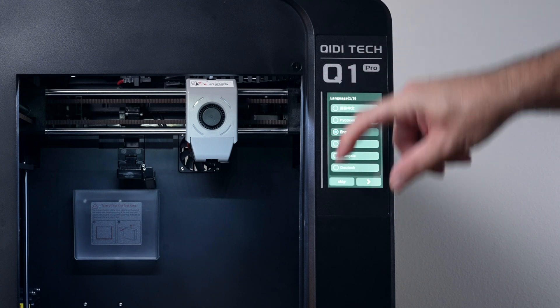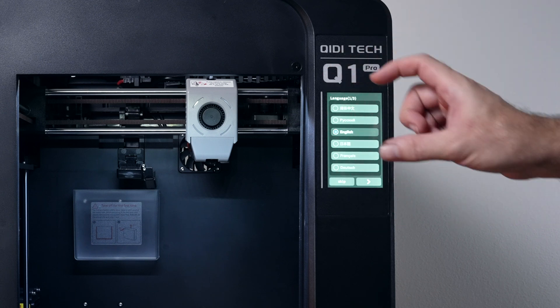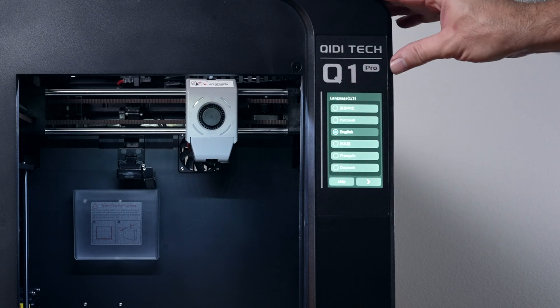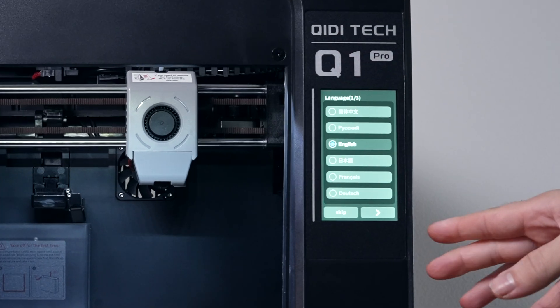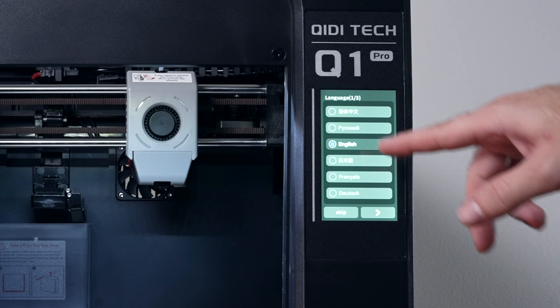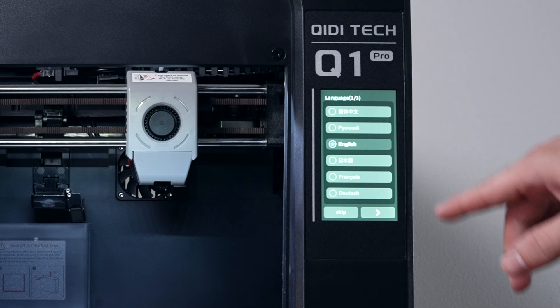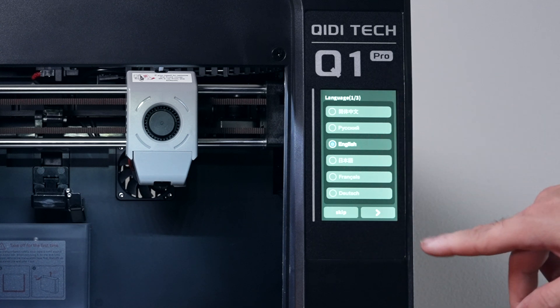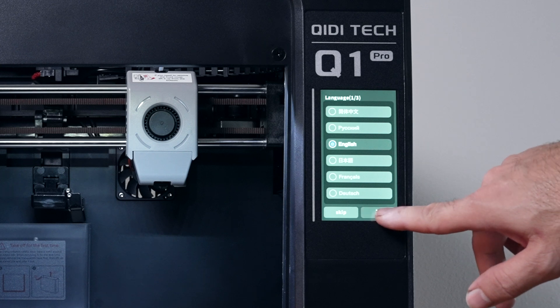And if you guys notice, we have a vertical screen instead of horizontal, what we're used to, which is quite unique. So hopefully you guys can see this, but for the first part, we need to choose our language. We also do have a skip button, but I'm going to go ahead and go through this. We'll click next.